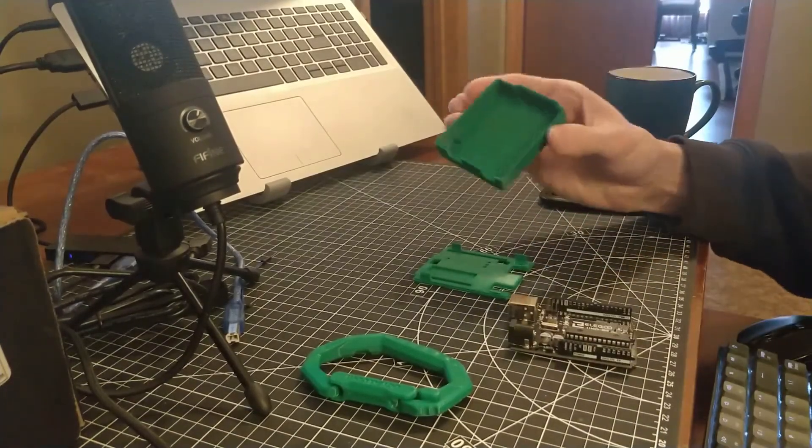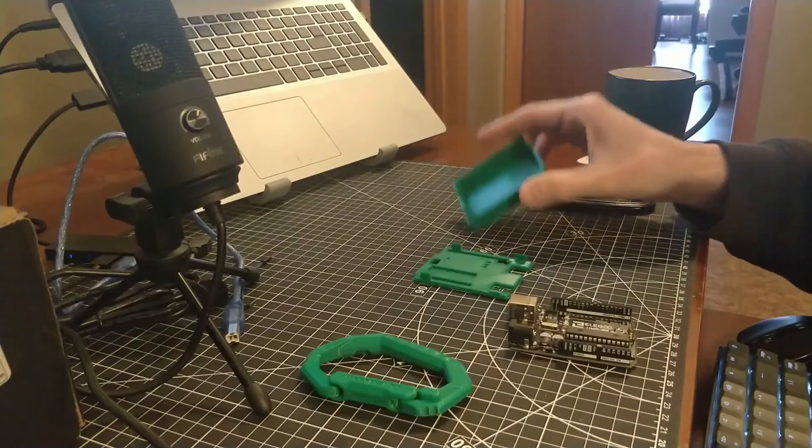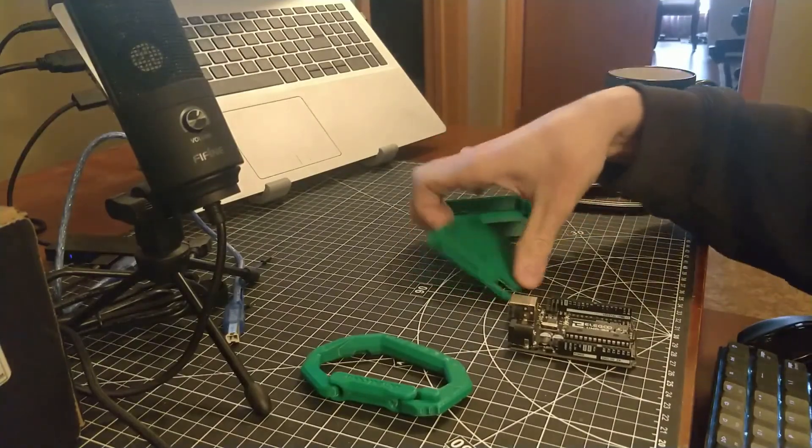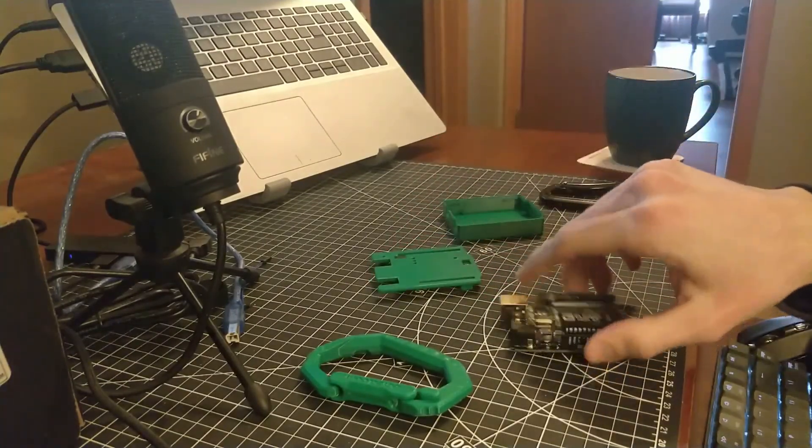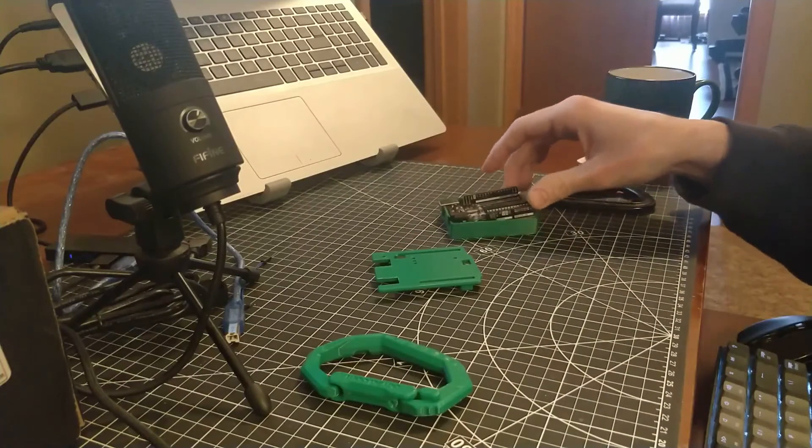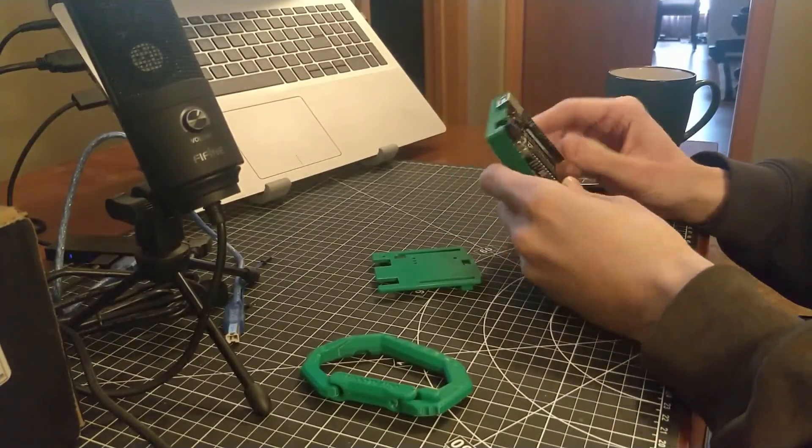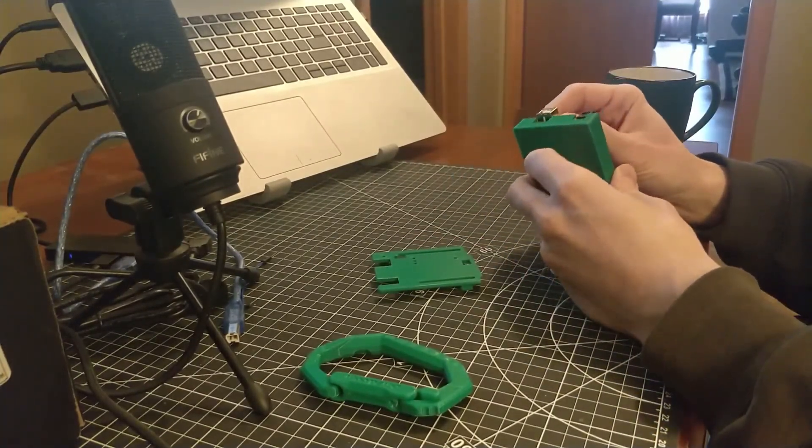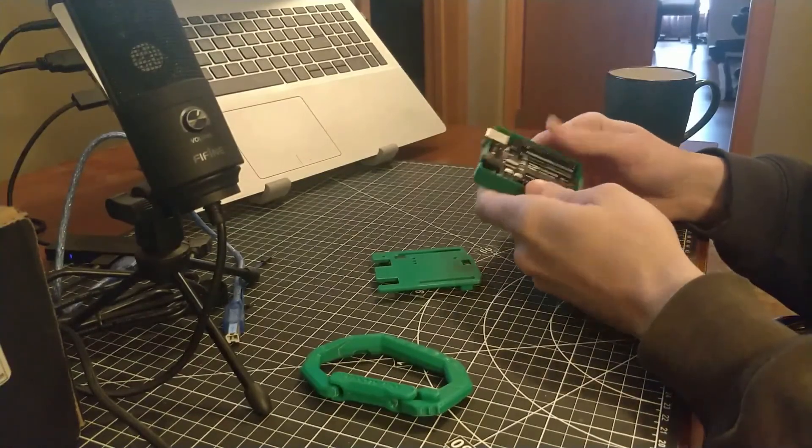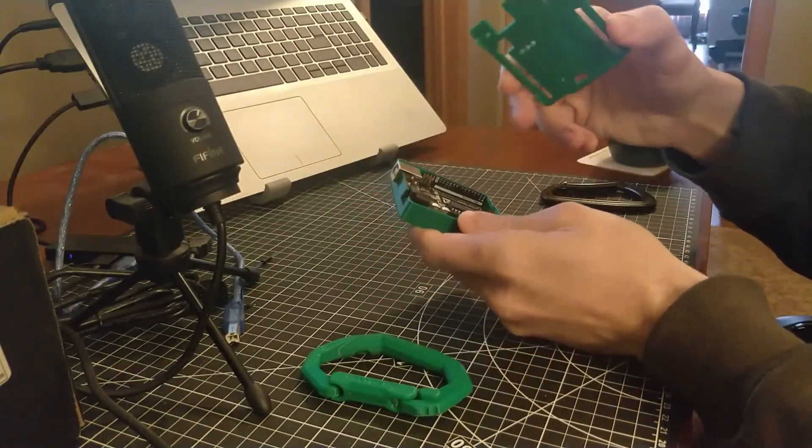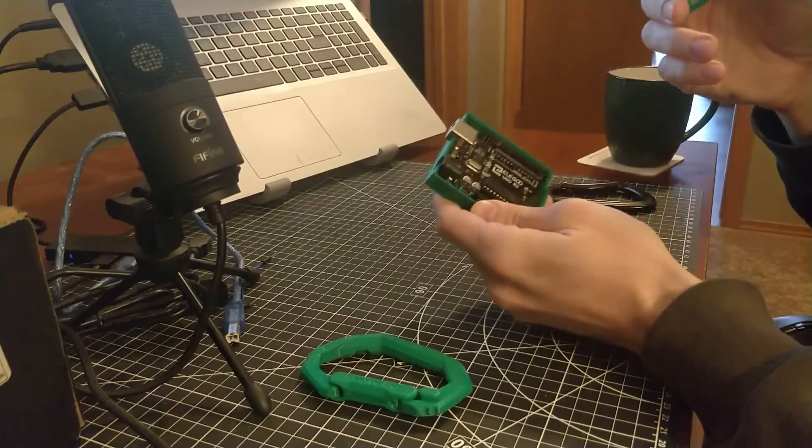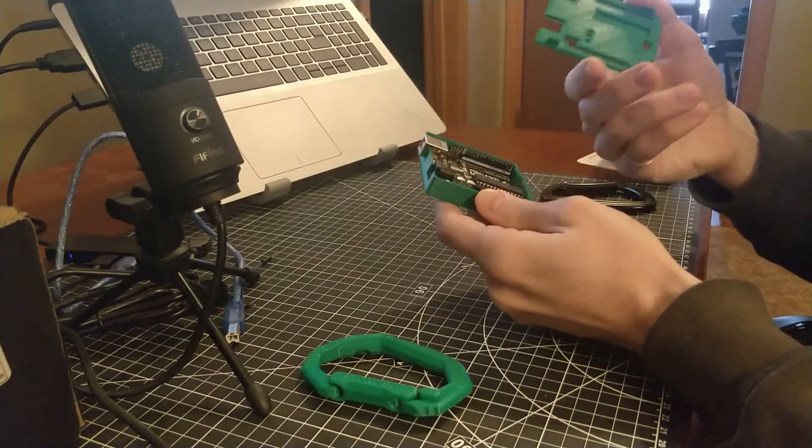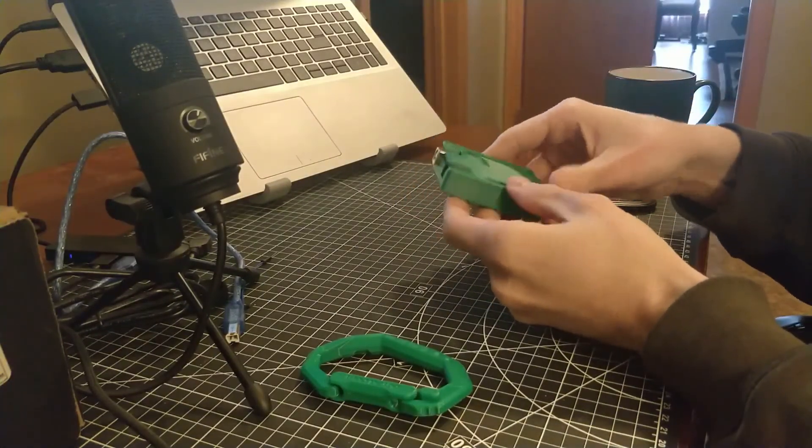Okay, so here's the printed Arduino case - the bottom and the top. Put it in. And it has these clips. Well, that one broke. Oh, that's too bad.